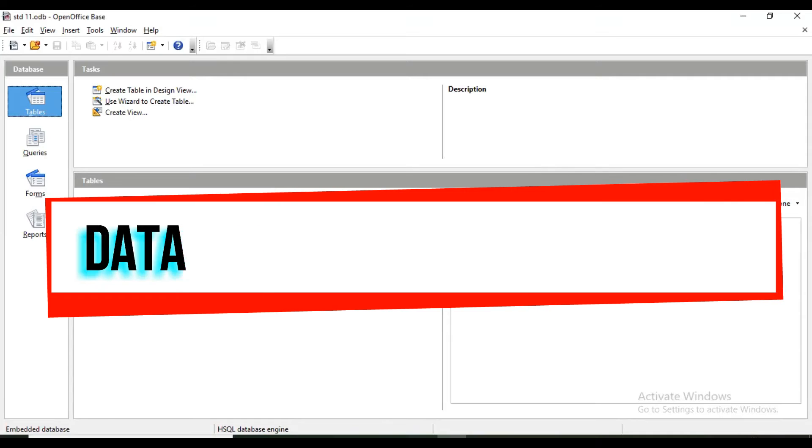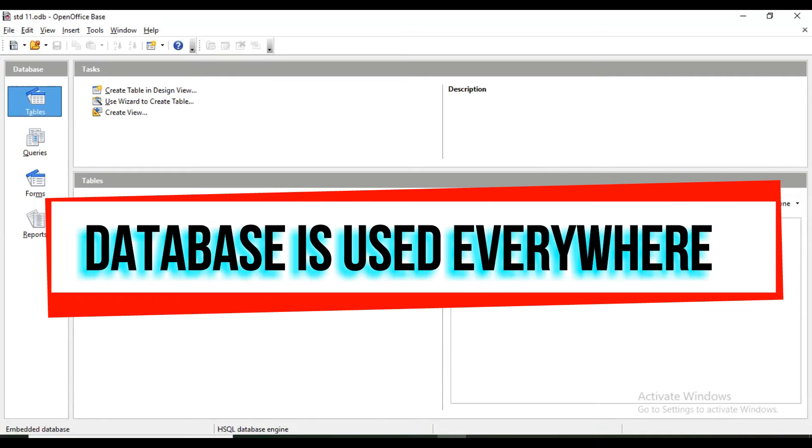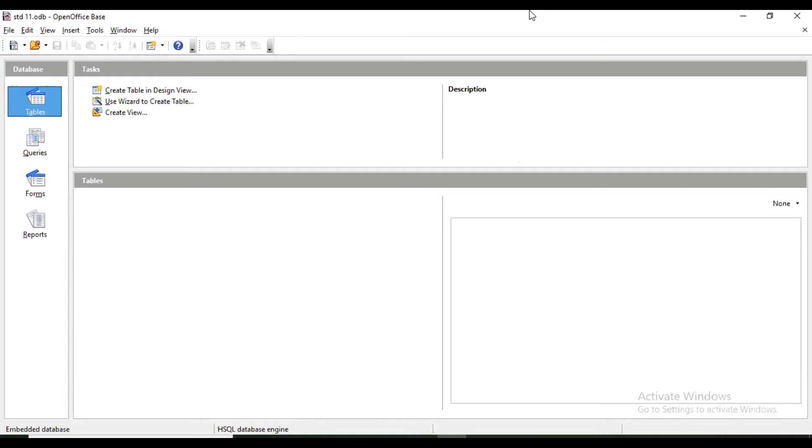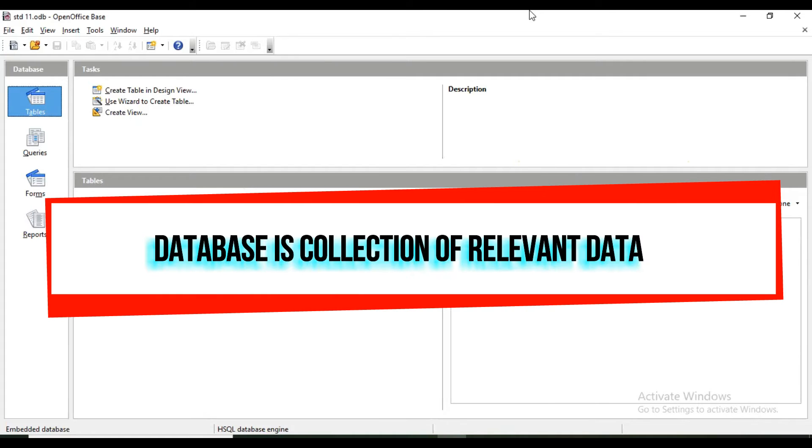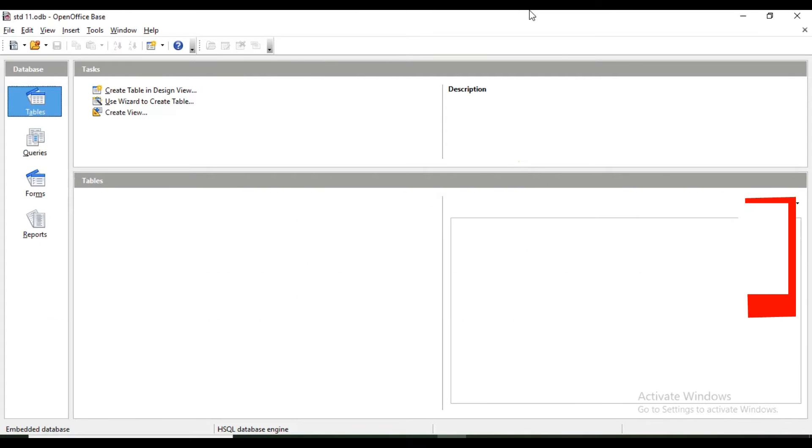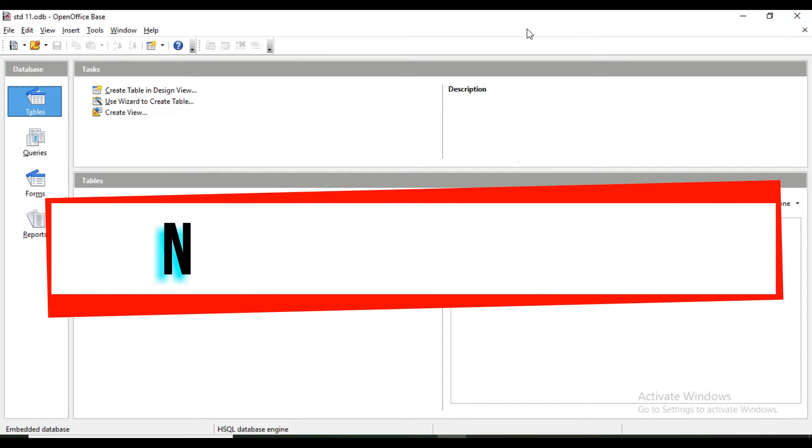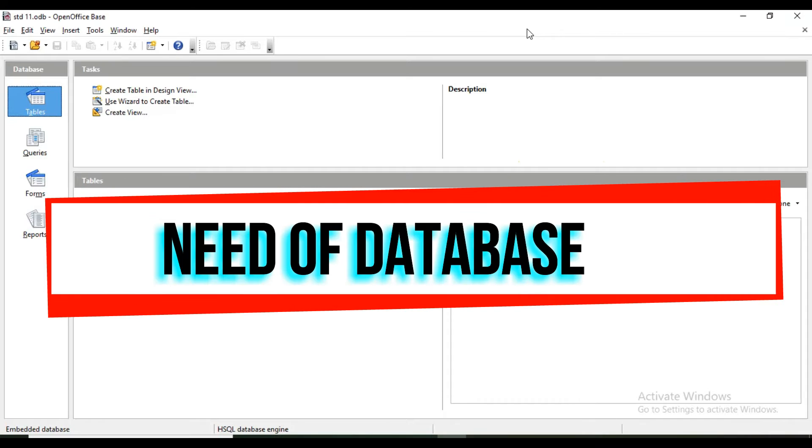Now I am giving you some basic information about database. Database nowadays is very common. Almost every organization or individual person is using database. Database is actually a collection of data, and the kind of data is relevant.